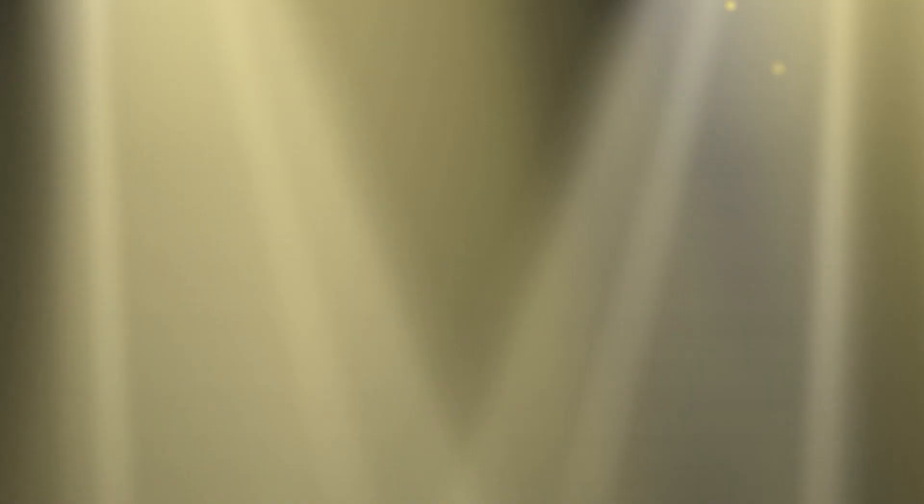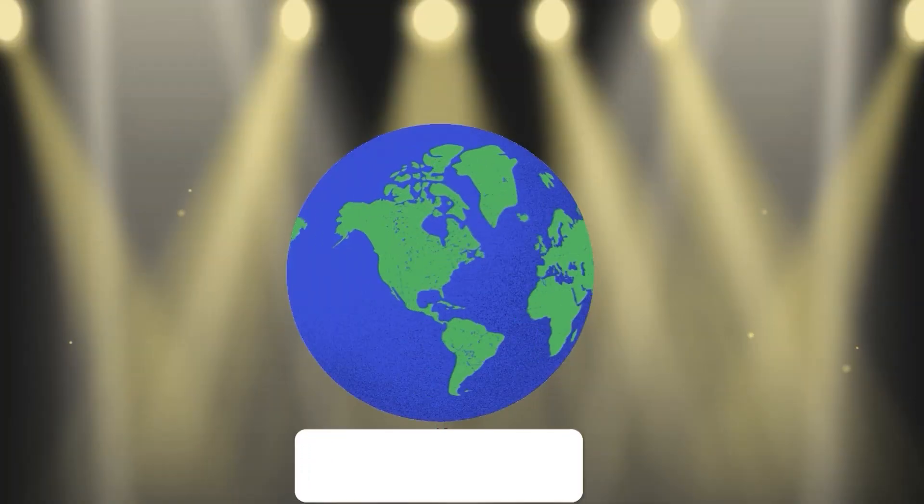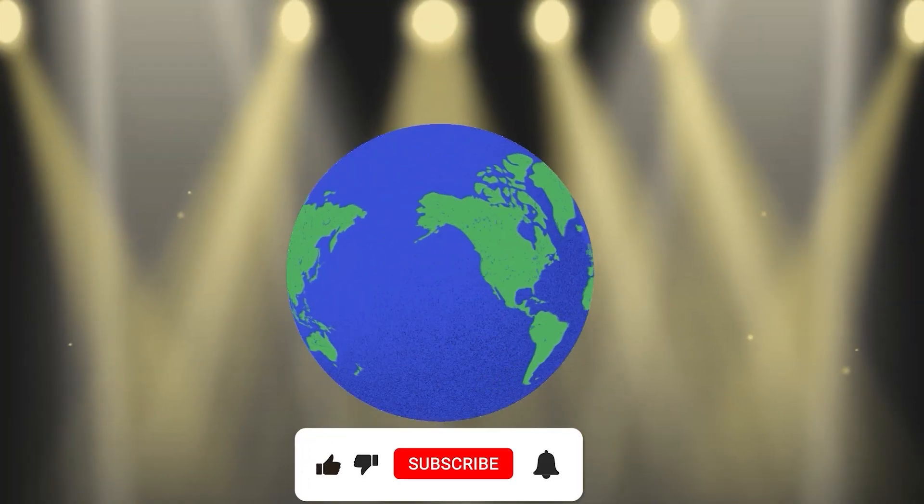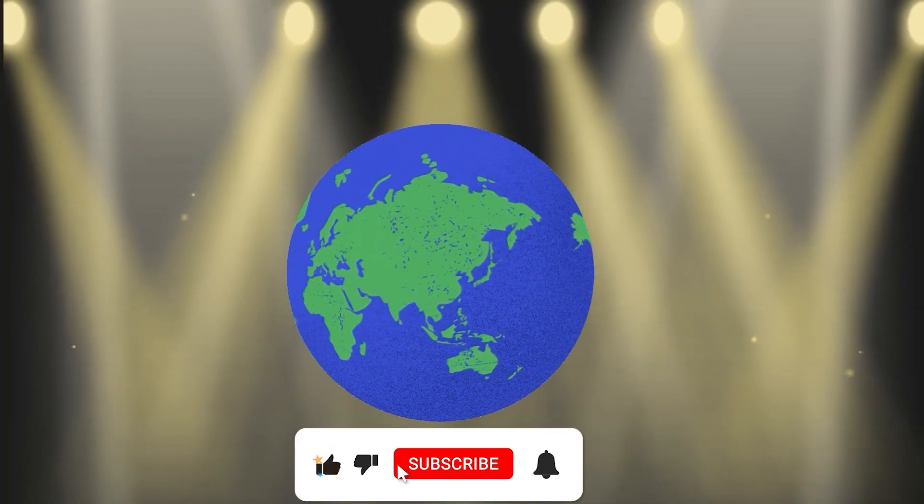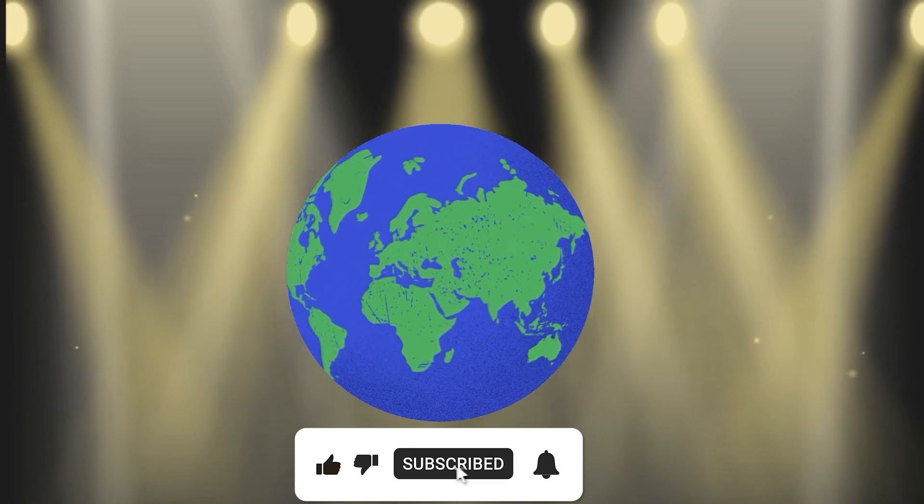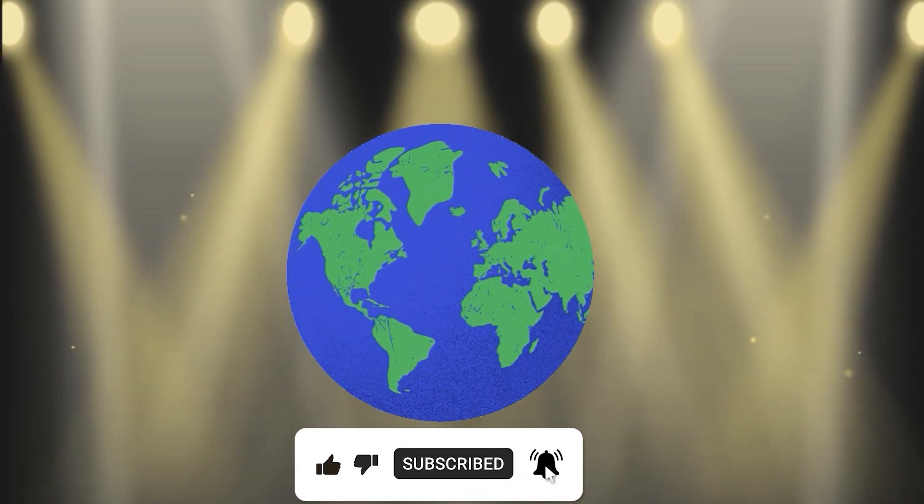Thanks for tuning in to Perplexity AI in 100 seconds. Smash the like button and subscribe for more AI content.